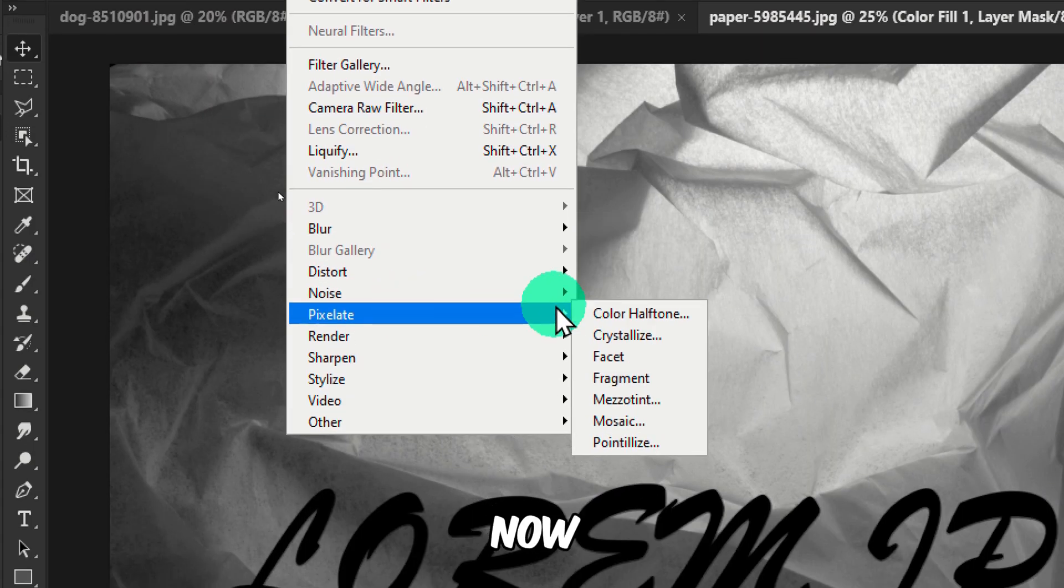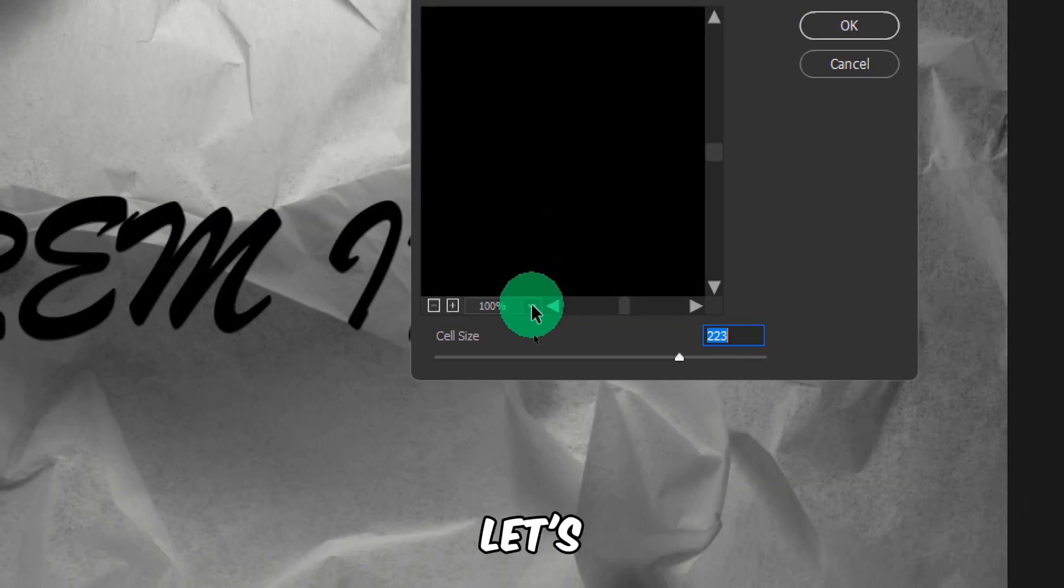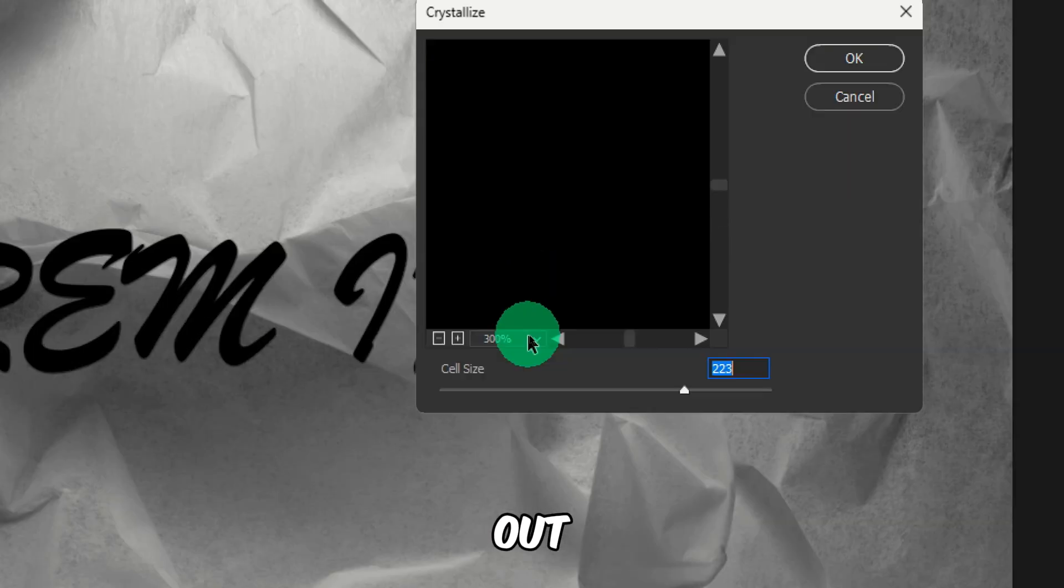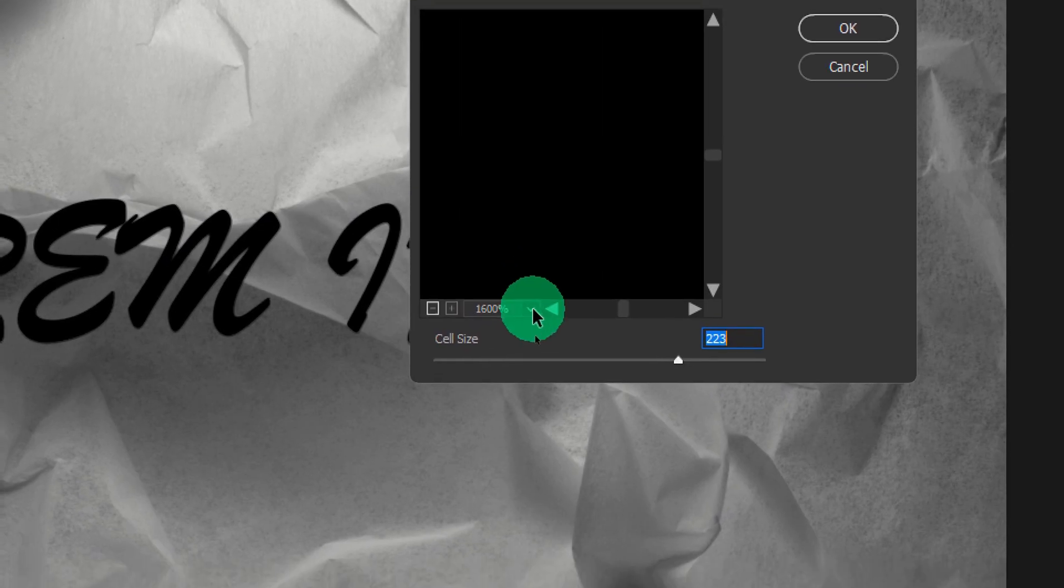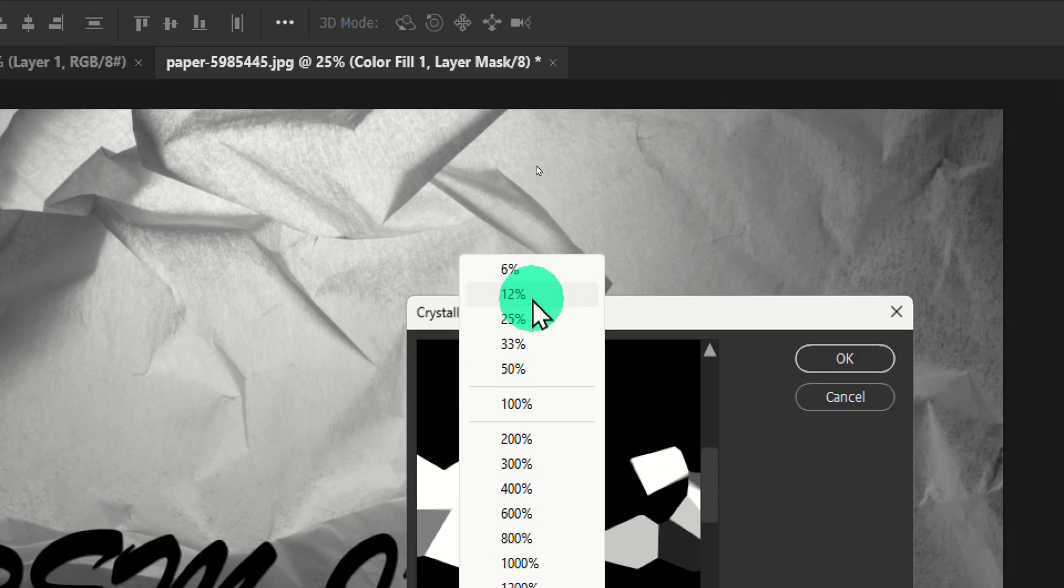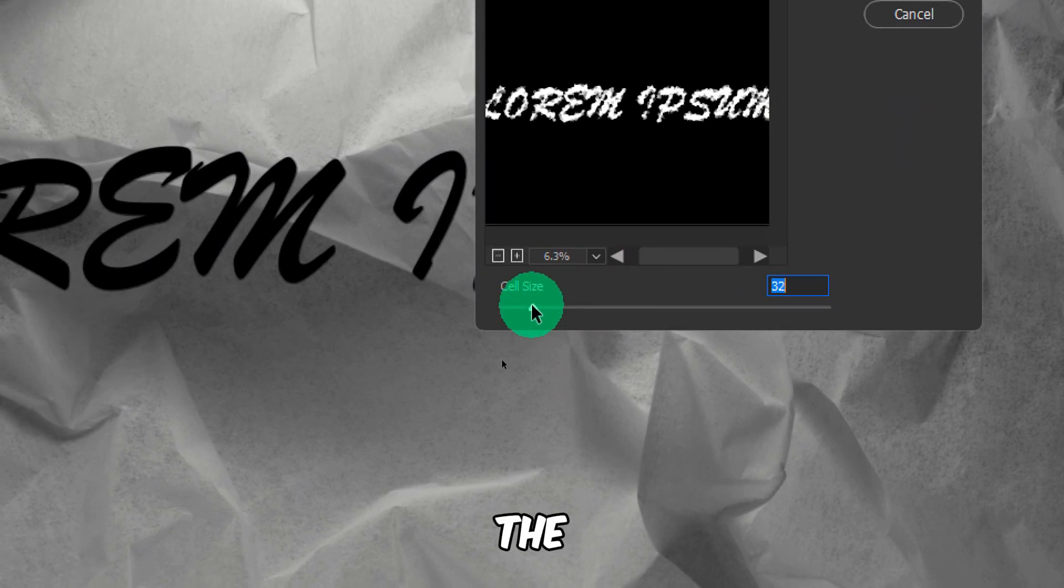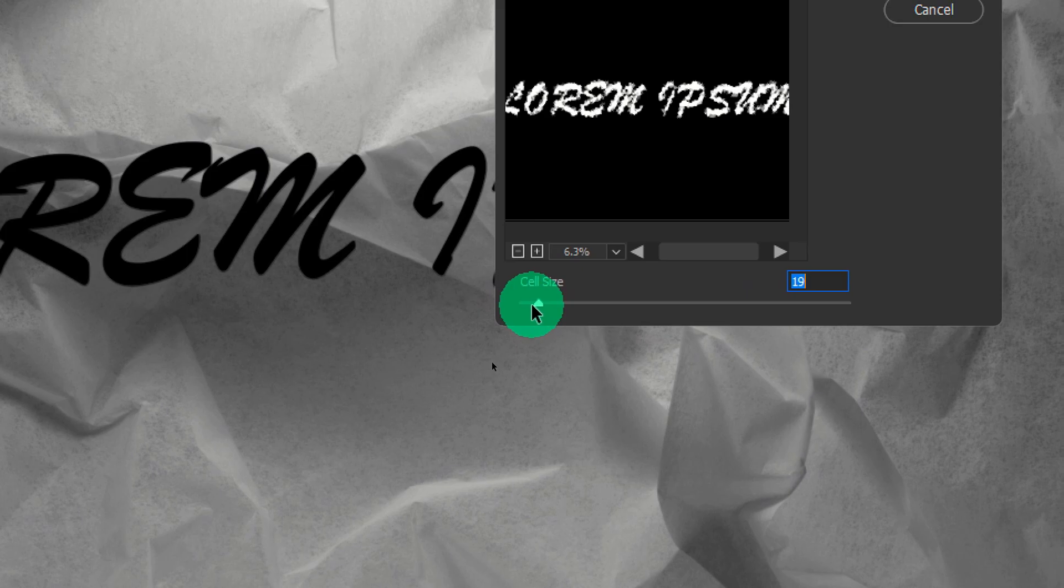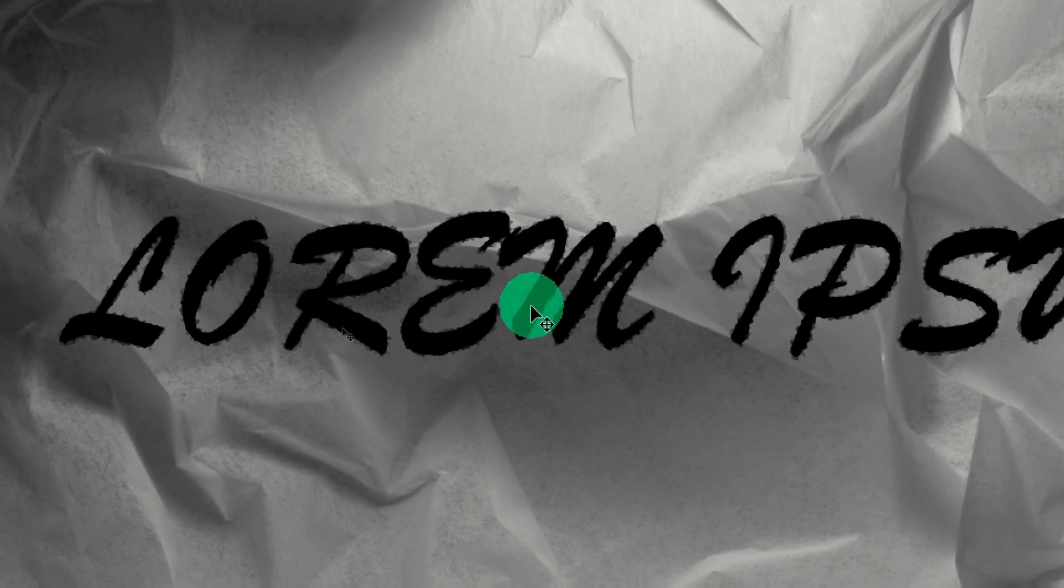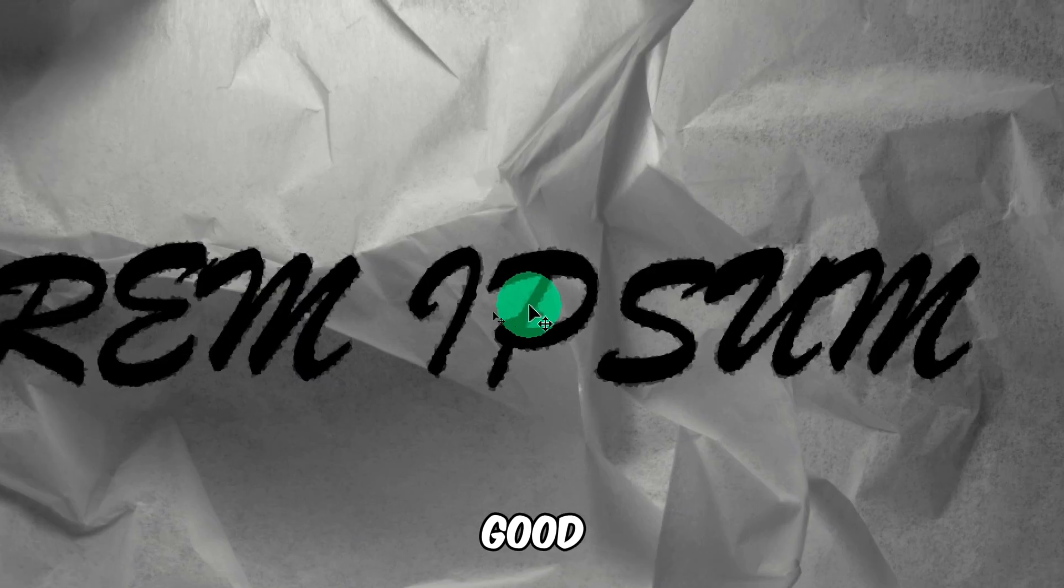And now Pixelate, Crystallize, and let's zoom out a bit more. Decrease this. OK, now looks good.